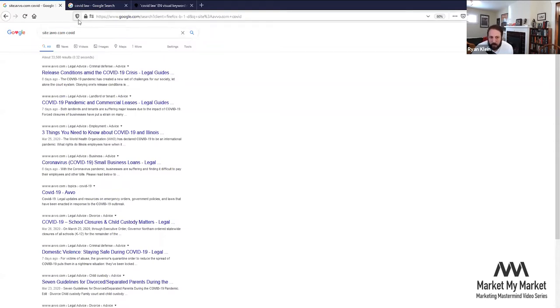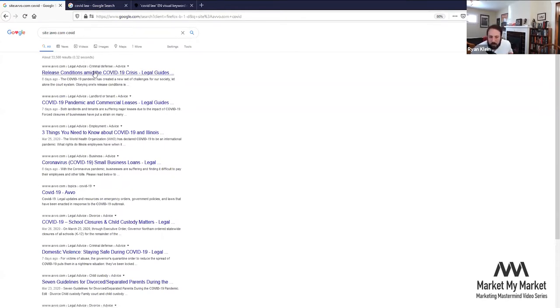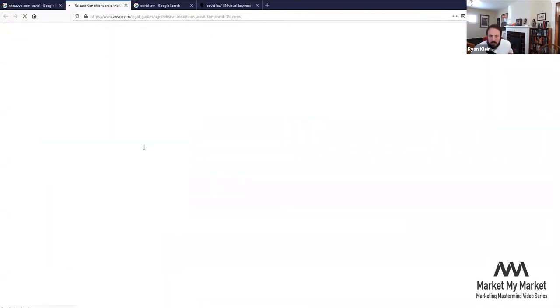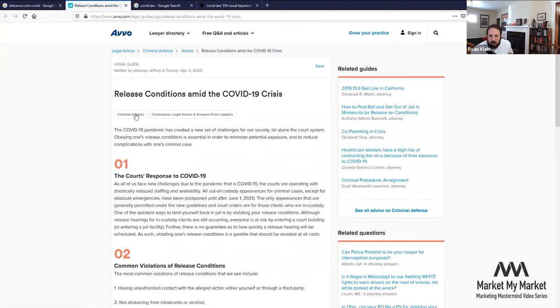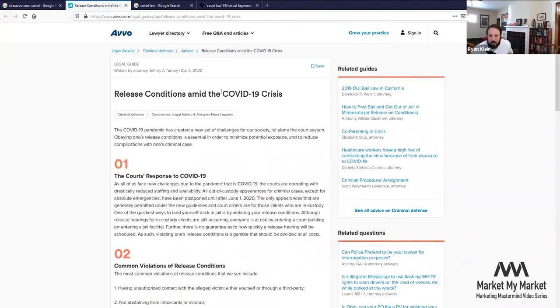If you use what I used before for Market My Market - the site colon operator - you can definitely do that for Avvo.com. We're doing that a step further and adding one keyword right here. From here you can see what kind of articles and possibly questions people are asking about that topic. You can see here this is legal advice. I don't know if anyone necessarily asked a question, but there was a reason for Mr. Jeffrey Turnoy to answer this specifically.